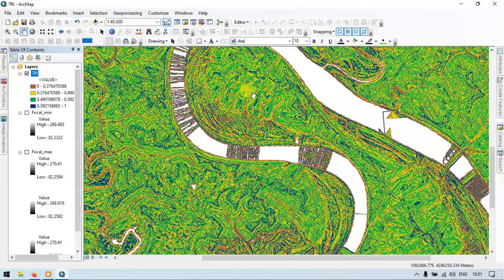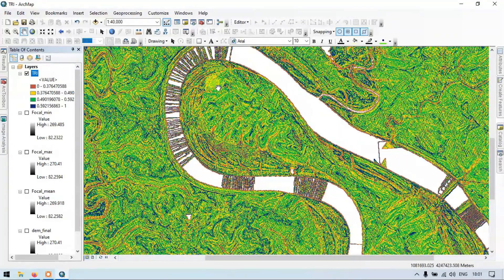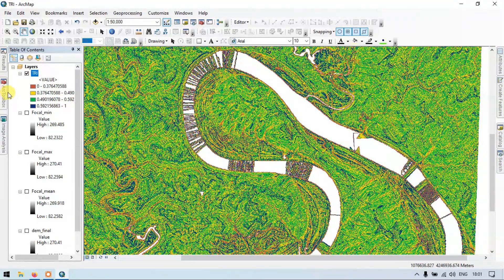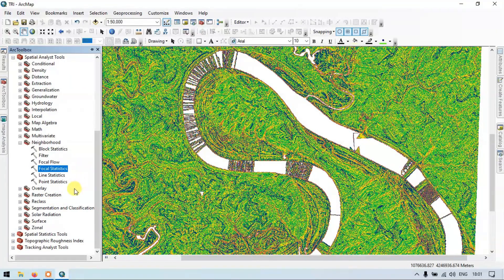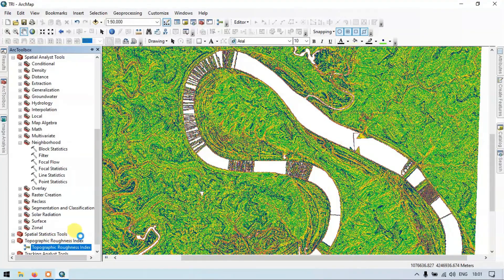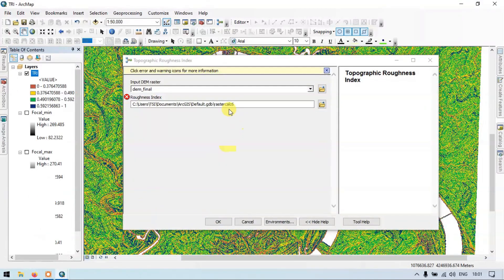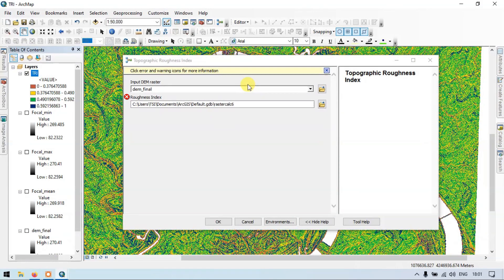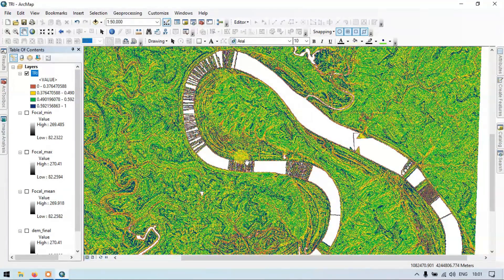In this way we can generate our Topographic Roughness Index. In the next video I will show you how to automate this workflow using Model Builder. Here is a preview of the model I created for the Topographic Roughness Index. Thanks for watching — please subscribe to our channel for more content.